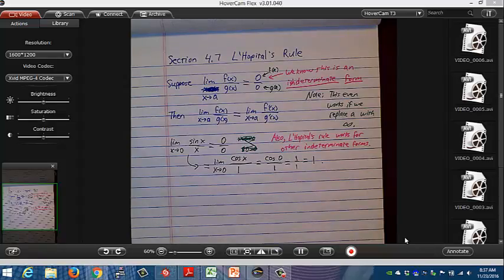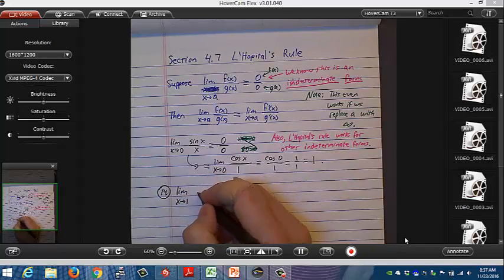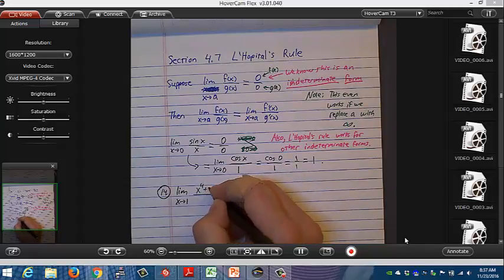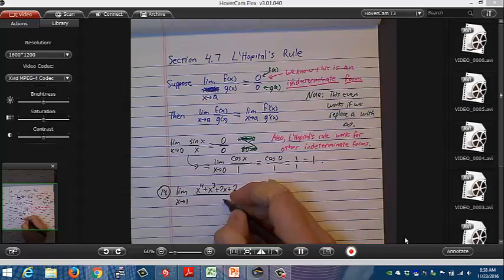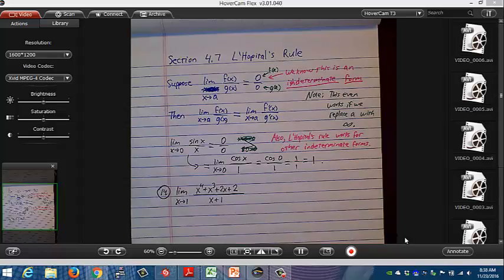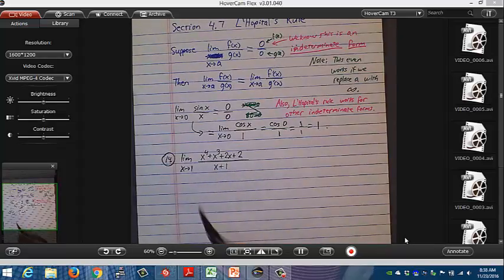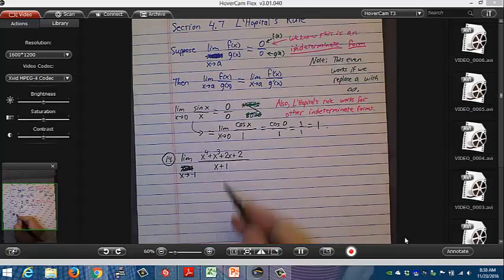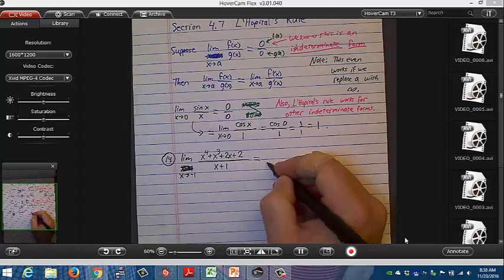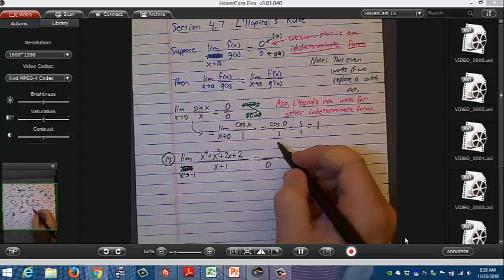Problem 14: the limit as x approaches negative 1 of x⁴ + x³ + 2x + 2 over x + 1. First, I check whether the bottom is 0: plugging in negative 1 gives 0. The top: negative 1 to the fourth plus negative 1 to the third plus negative 2 plus 2 is also 0. We get 0 over 0.